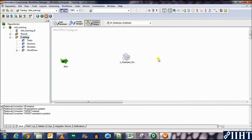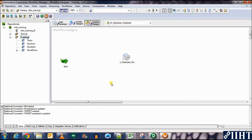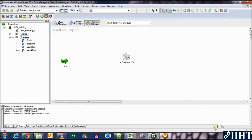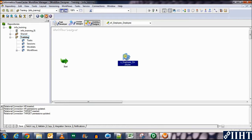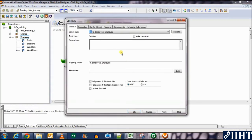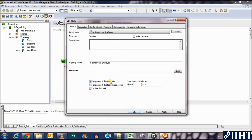Now let's go back to the properties of the session. Double click on the session. Now first select the fail parent if task fails. This option means that if the task fails, the whole workflow will fail. So we'll come back to this option later and discuss in detail what will happen if you don't select this. So let's just let it be for now.